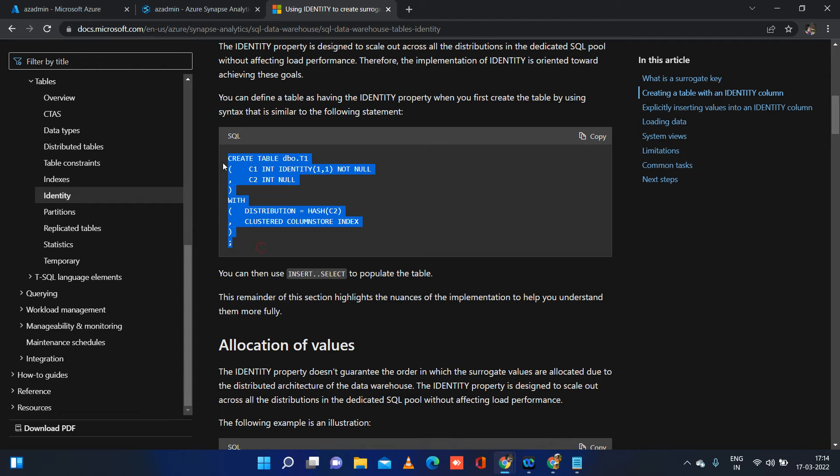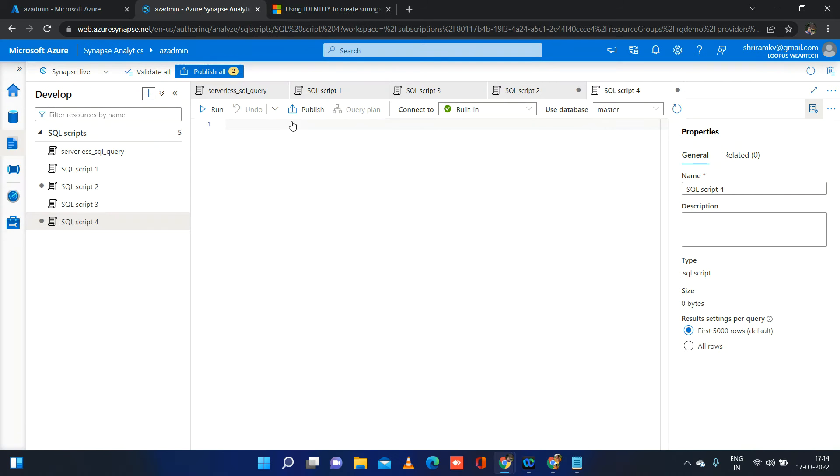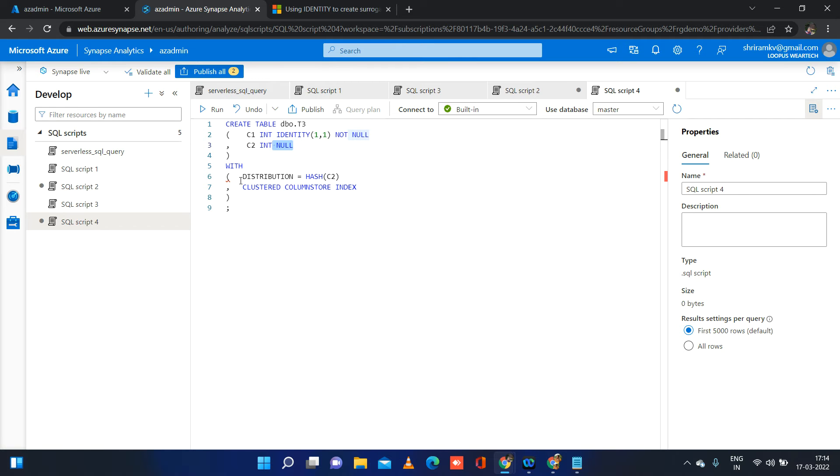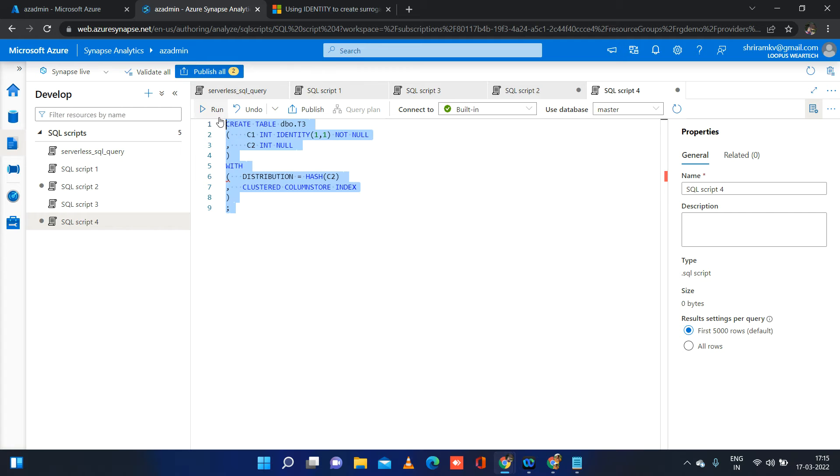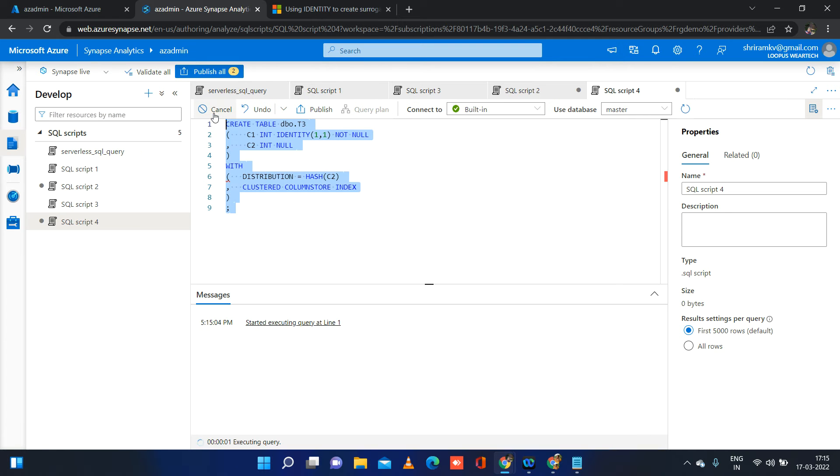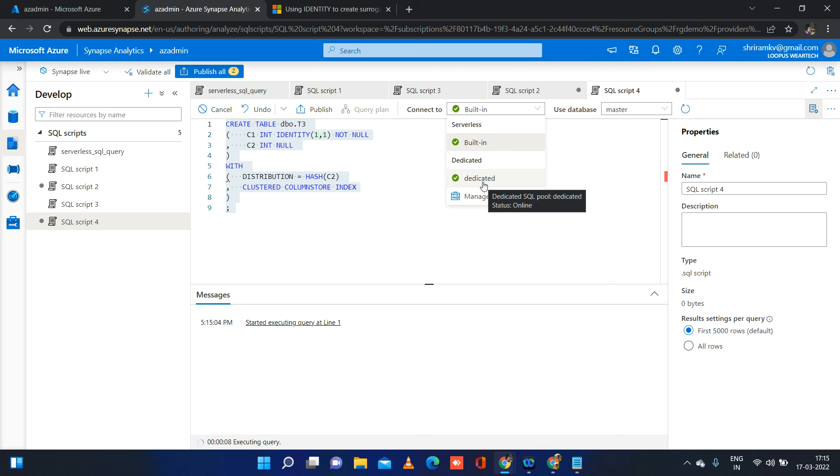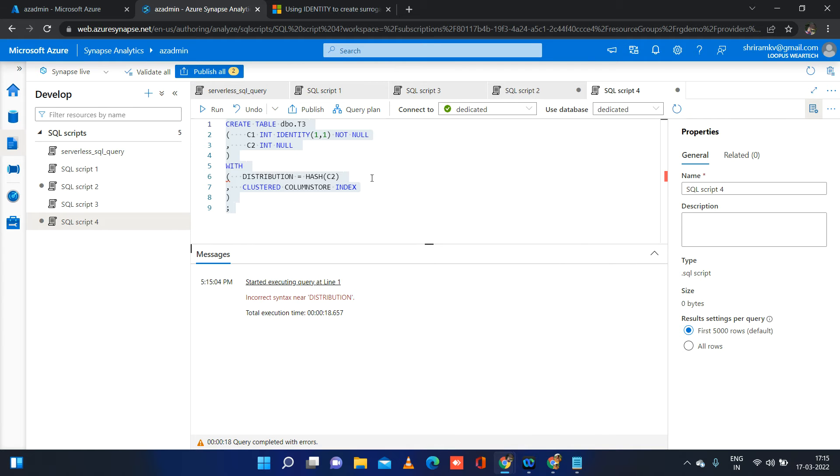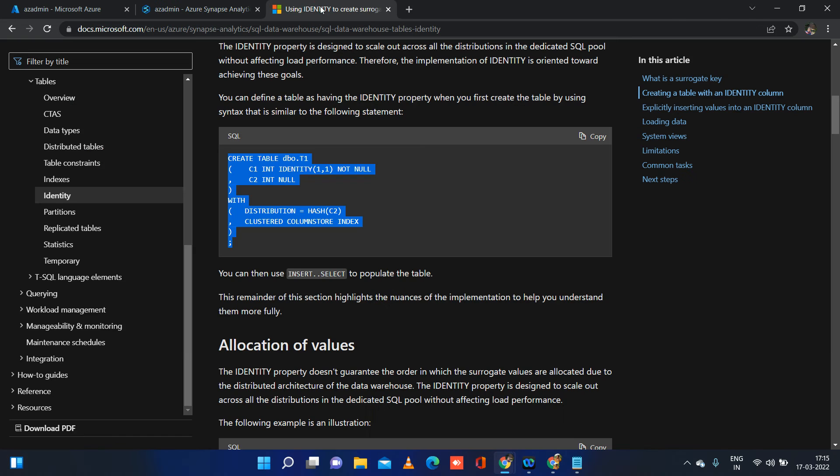I am going to create a table now. I will say T3 and we have two columns C1 and C2. First column is going to be an integer column and it should be an identity column as well and it is a not null column. C2 is simply an integer column and it can accept null. And the distribution, if you see, based on what criteria the data is going to be distributed, it's going to be computing hash value of C2 and distributing the values. So I am just creating this table now. I cannot run this in my built-in server. I need to be connecting to my dedicated SQL pool. We have to make sure we are running the query in the proper server or proper connection. So it's going to be throwing error now. I have chosen dedicated now and running it again.